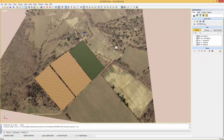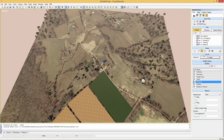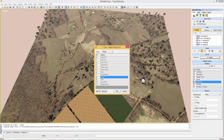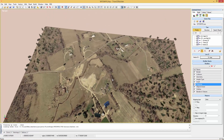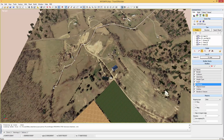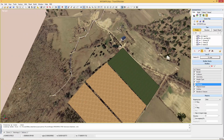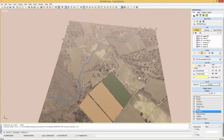Let's create a river now. So we select the line tool, choose a river ID and start painting. As soon as we finish painting we can see the river appears in the 3D view.